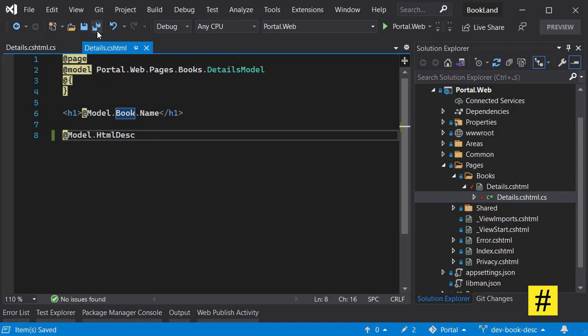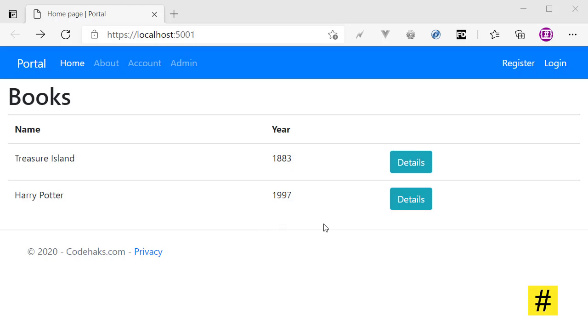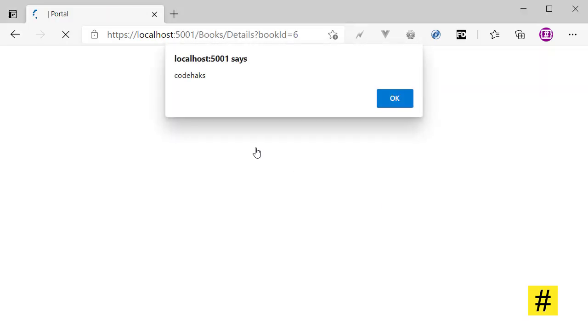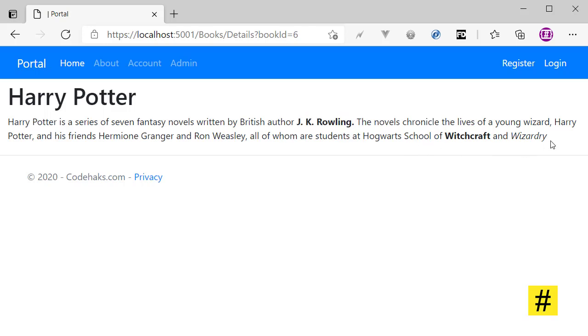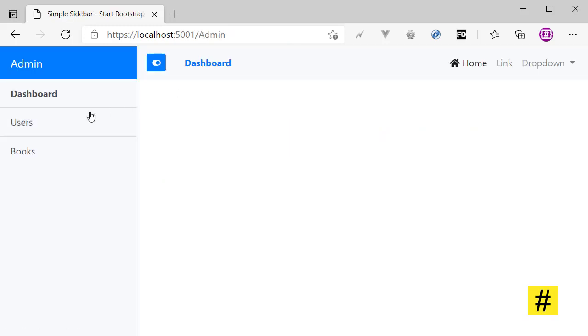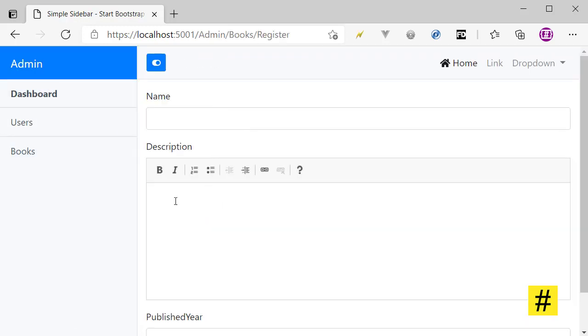And let's save and let's run the project again. The application is running, let's click on details and we still have the problem with security, but the HTML part is working. We can see the bold and italics and everything else that the user can put here in register book.